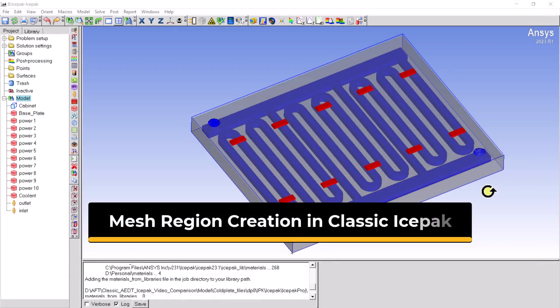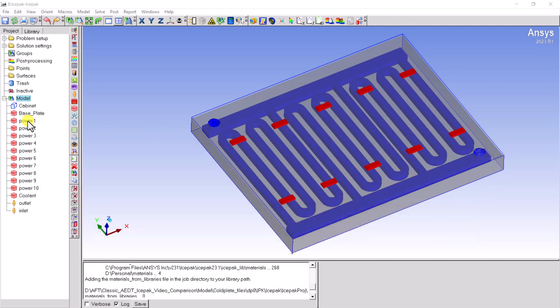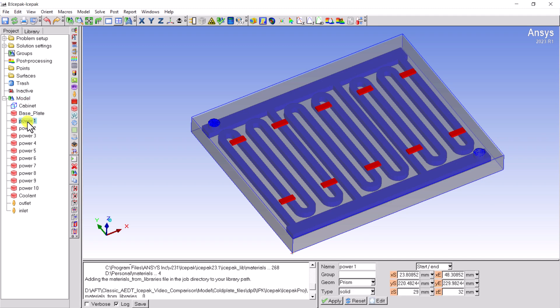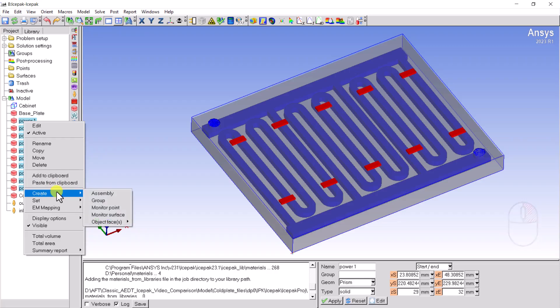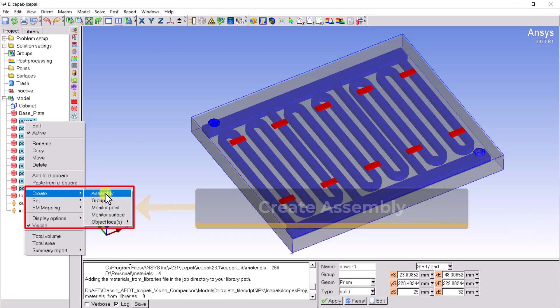In classic Ice Pack, you can create the mesh region by creating an assembly and activating the mesh separately option for the assembly. First, please select the objects which you need to include in the mesh region. Second, please right-click your mouse and go to Create, then select Assembly.